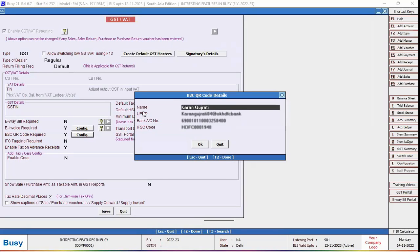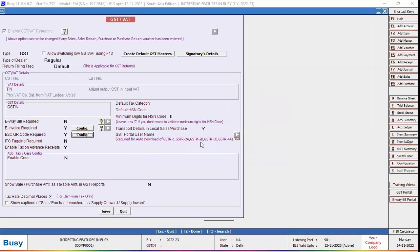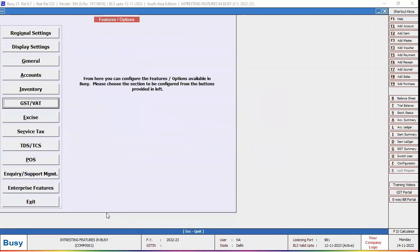Specify name, UPI ID, bank account number and IFSC code to configure B2C QR code. Click OK button and save button to save the configuration.